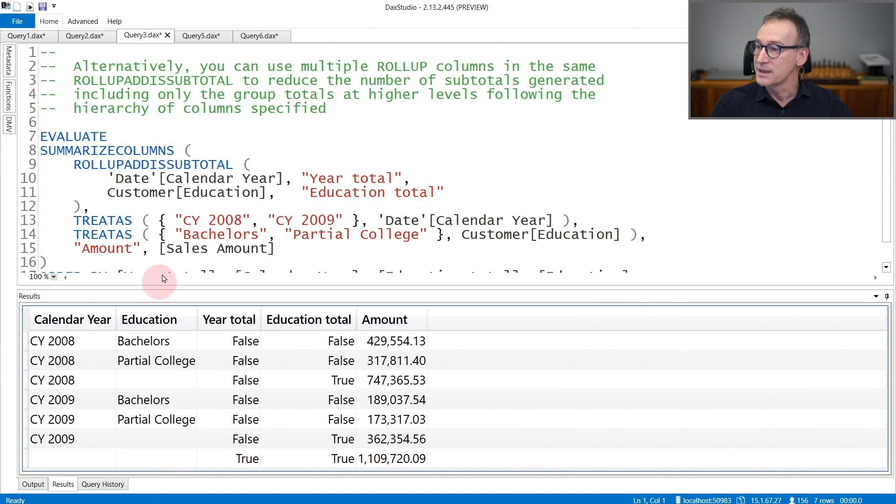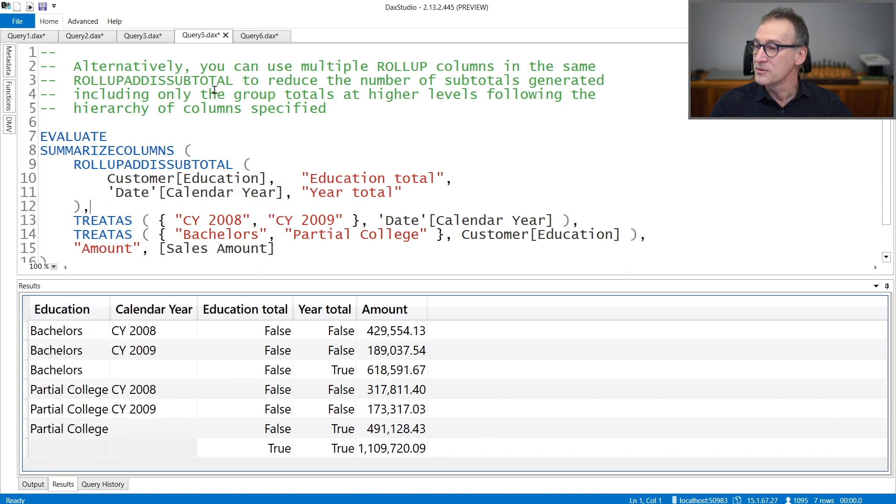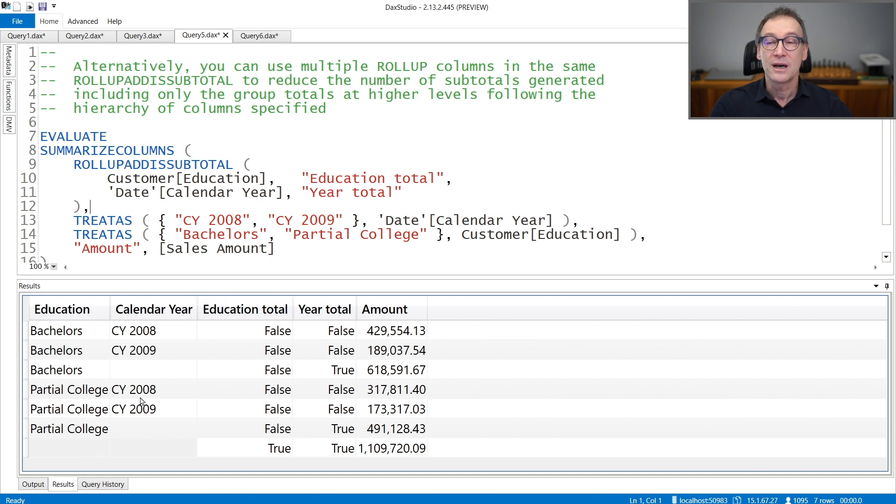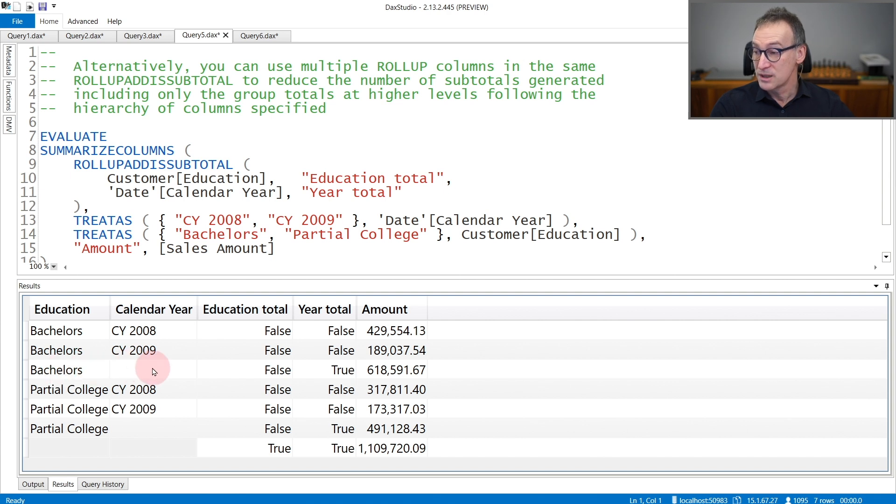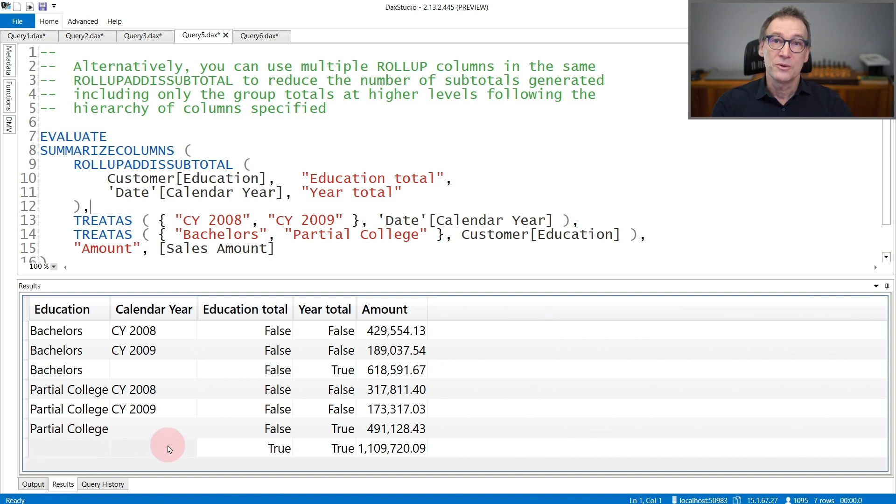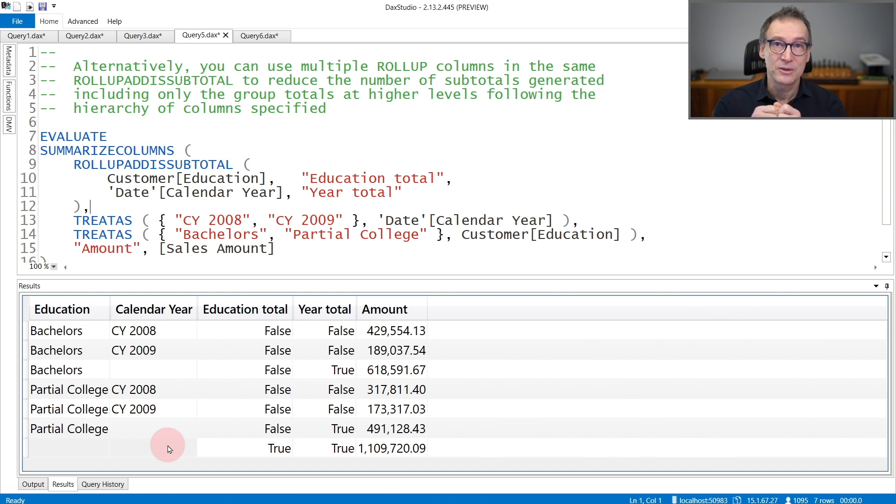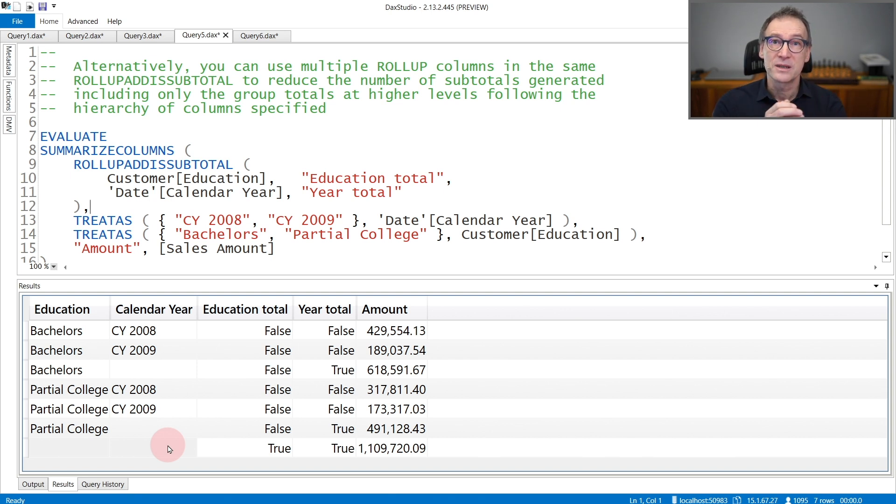The order is important. Indeed, I have specified a hierarchy that contains year and education. But if you exchange the order and you provide first education and then year, you see that the subtotals generated are different. Now I have the year subtotal with the education, the year subtotal with the education, and finally the grand total of everything. So depending on the number of columns that you provide in ROLLUP ADDED SUBTOTAL and their order, you get different subtotals.